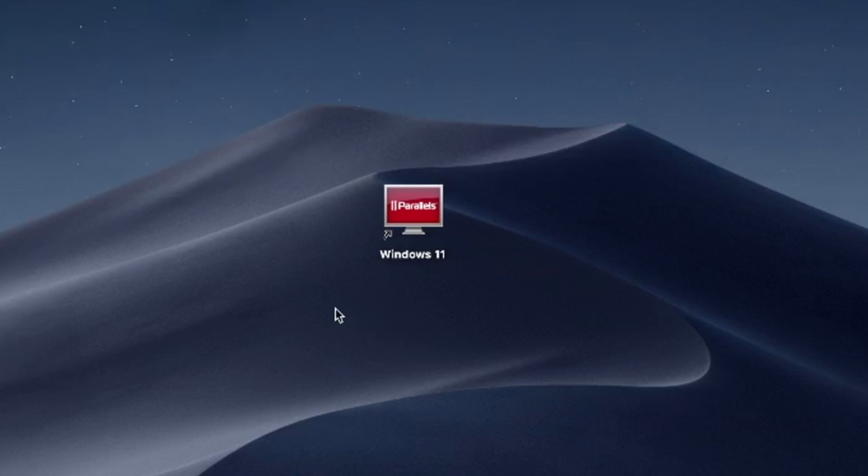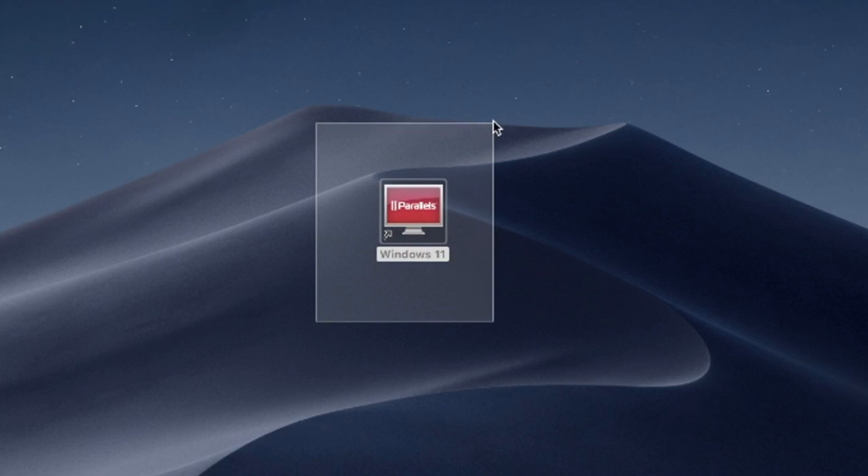Hello and welcome. In this video, I'll use Parallels Desktop to run Windows 11 on Mac. Try Parallels Desktop for free now. Link in the description.